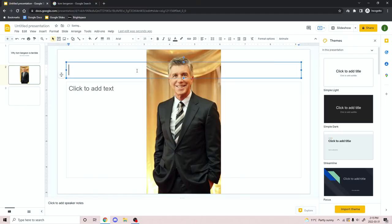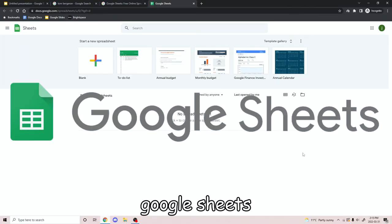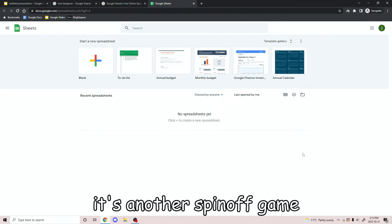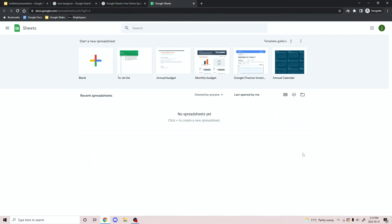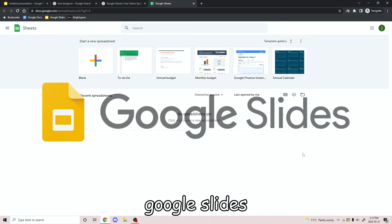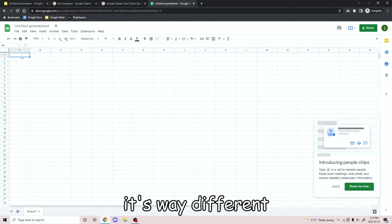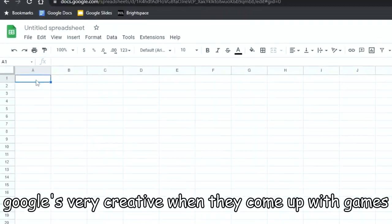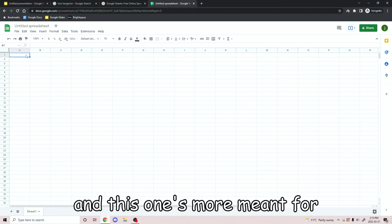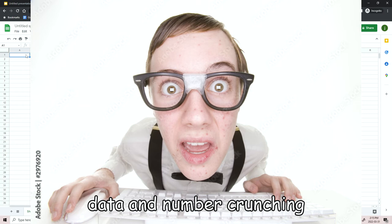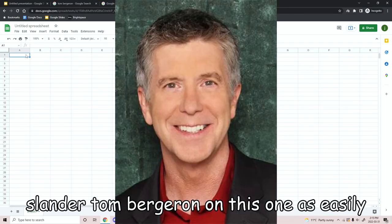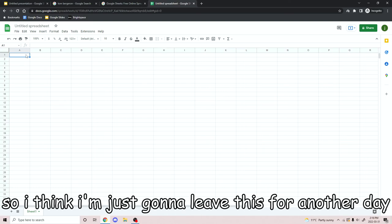Here we go. It's Tom Bergeron. He stinks. And here we've got Google Sheets — another spin-off game in the Google series, but it's less popular than Google Docs and Google Slides. We'll start another blank game. As you can see, it's way different from the other two again. Google's very creative when it comes to games. This one's more meant for data and number crunching. So I can't slander Tom Bergeron on this one as easily. I think I'm just going to leave this for another day.